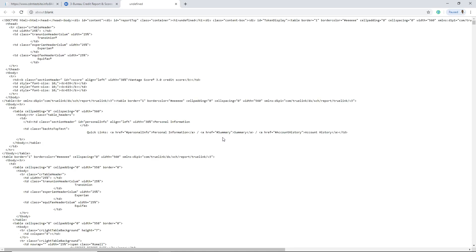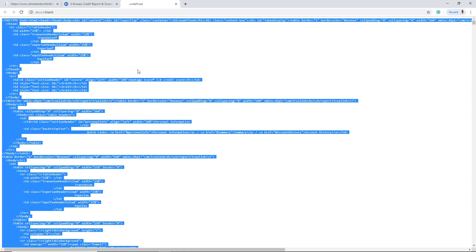To highlight the source code on your keyboard, click Ctrl+A — Ctrl+A will highlight the source. Now you want to copy the source by clicking Ctrl+C. Ctrl+A highlights the source, Ctrl+C copies the source. Now we're going to go over to the software, the Client Dispute Manager, bring the source code in, and import the credit report.